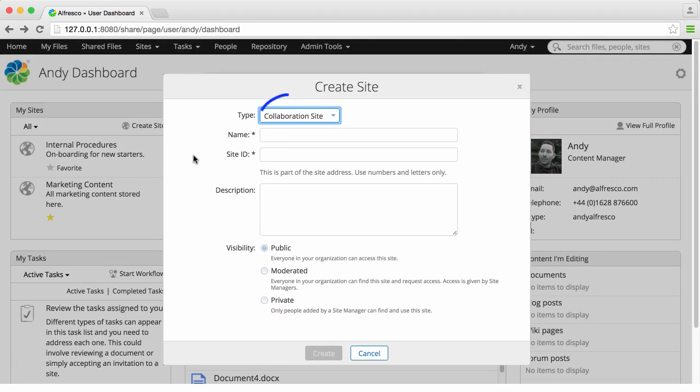The default type is Collaboration Site. You may have other options available but this is usually the option that you want to select.